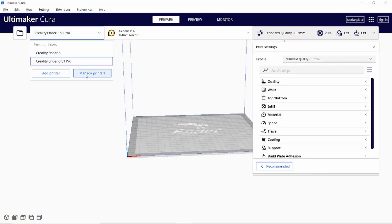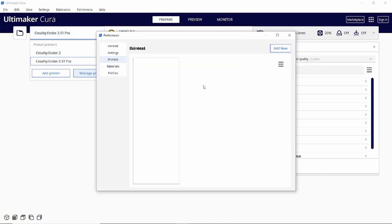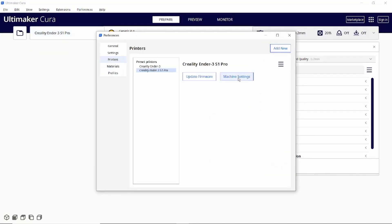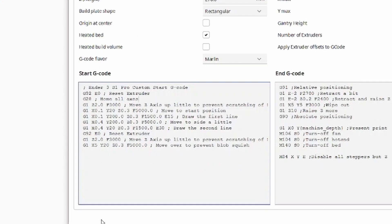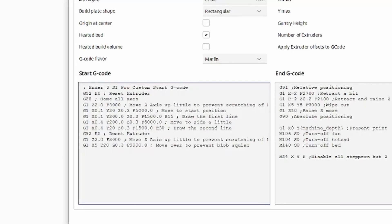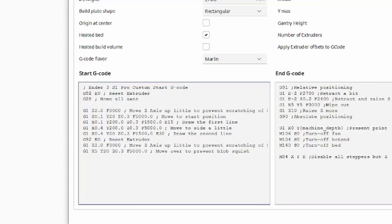If you don't see a G29 or M420 code then your printer is not using its mesh. The good news is you can manually add one of these codes yourself. Just hit enter at the end of the G28 line and type either G29 if you want the printer to take a new mesh before every print.